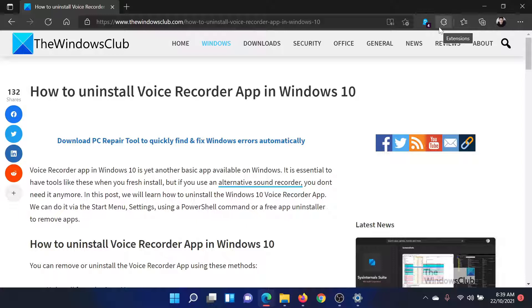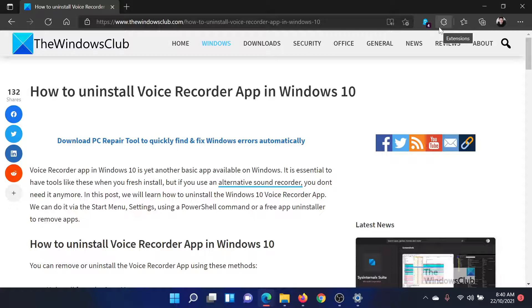First of all, the question is why would you want to uninstall the Voice Recorder app? It is a part of your system, one of the initially installed apps, and it is a Microsoft product.